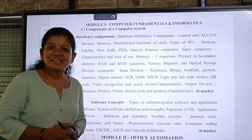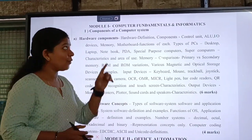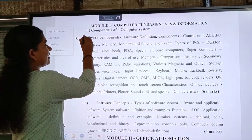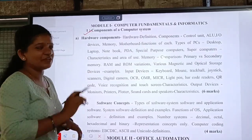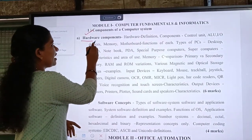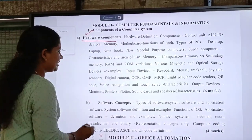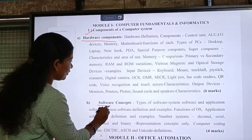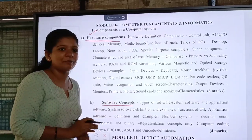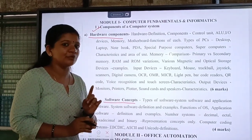The first language in the computer application is the syllabus. In the computer application paper, in the first module, you can cover the hardware components and the software concepts. You can add two topics in the first module.